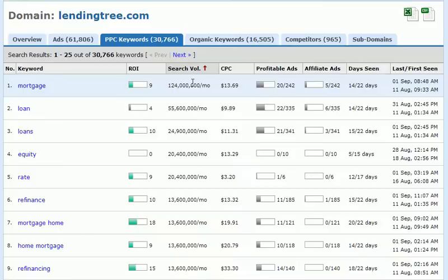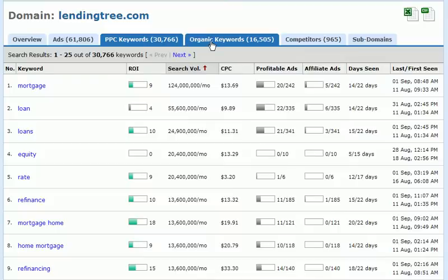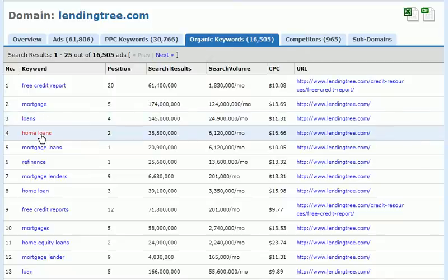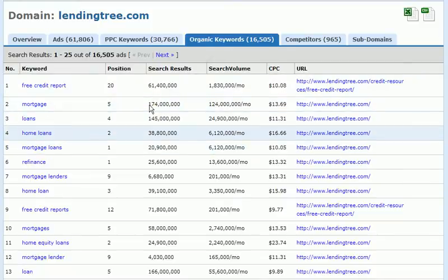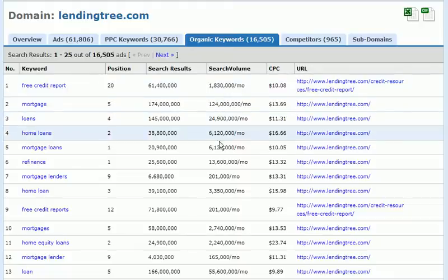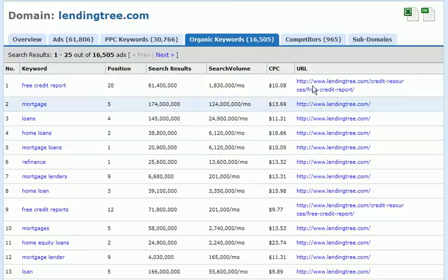If we click on the organic keywords tab, we're going to be shown the actual keywords that our domain — LendingTree.com — ranks for organically. We can look through this list to confirm these keywords. We're shown the position of the organic ranking, the number of total search results for that term, how many searches per month occur, the cost per click value, and the URL represented for that term in the organic search listings.